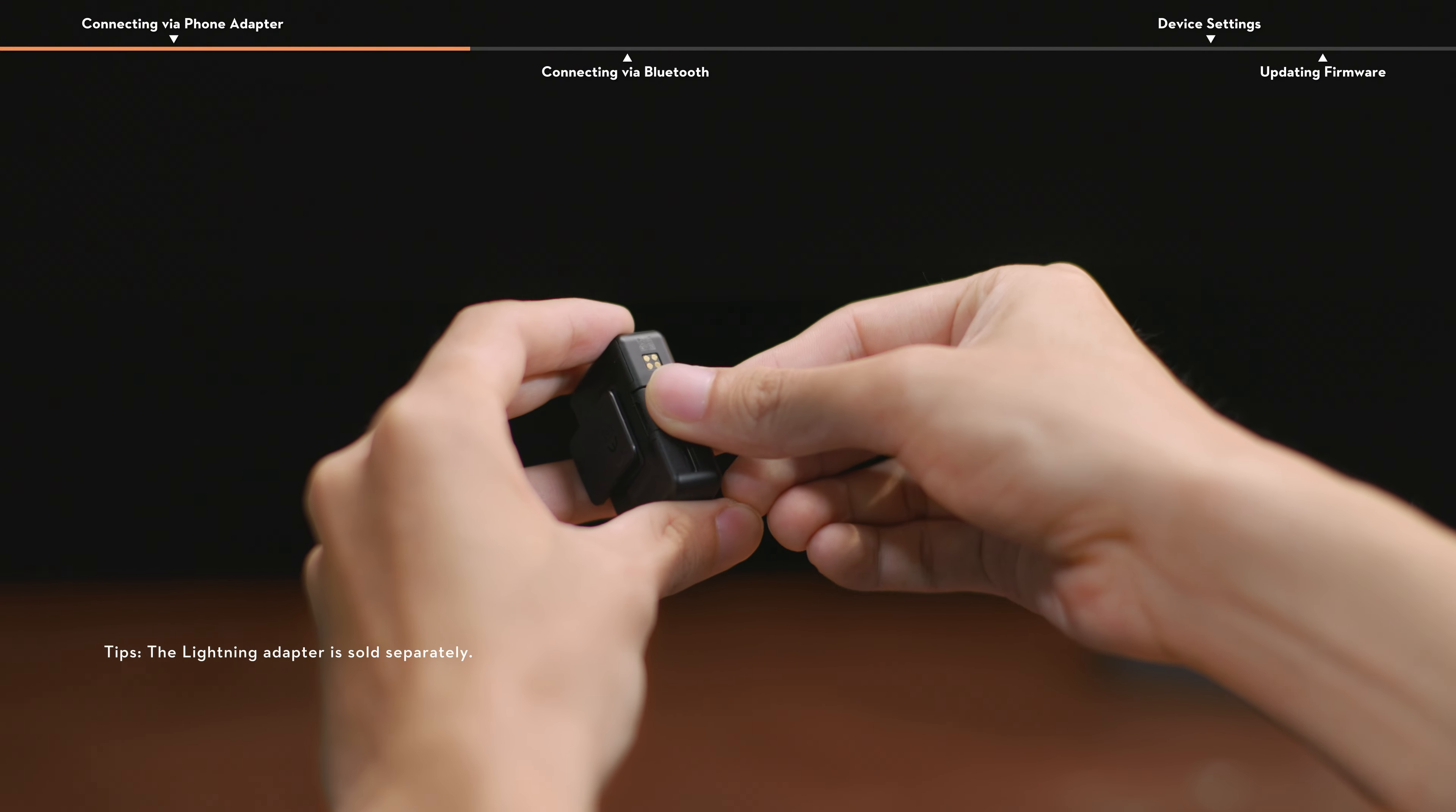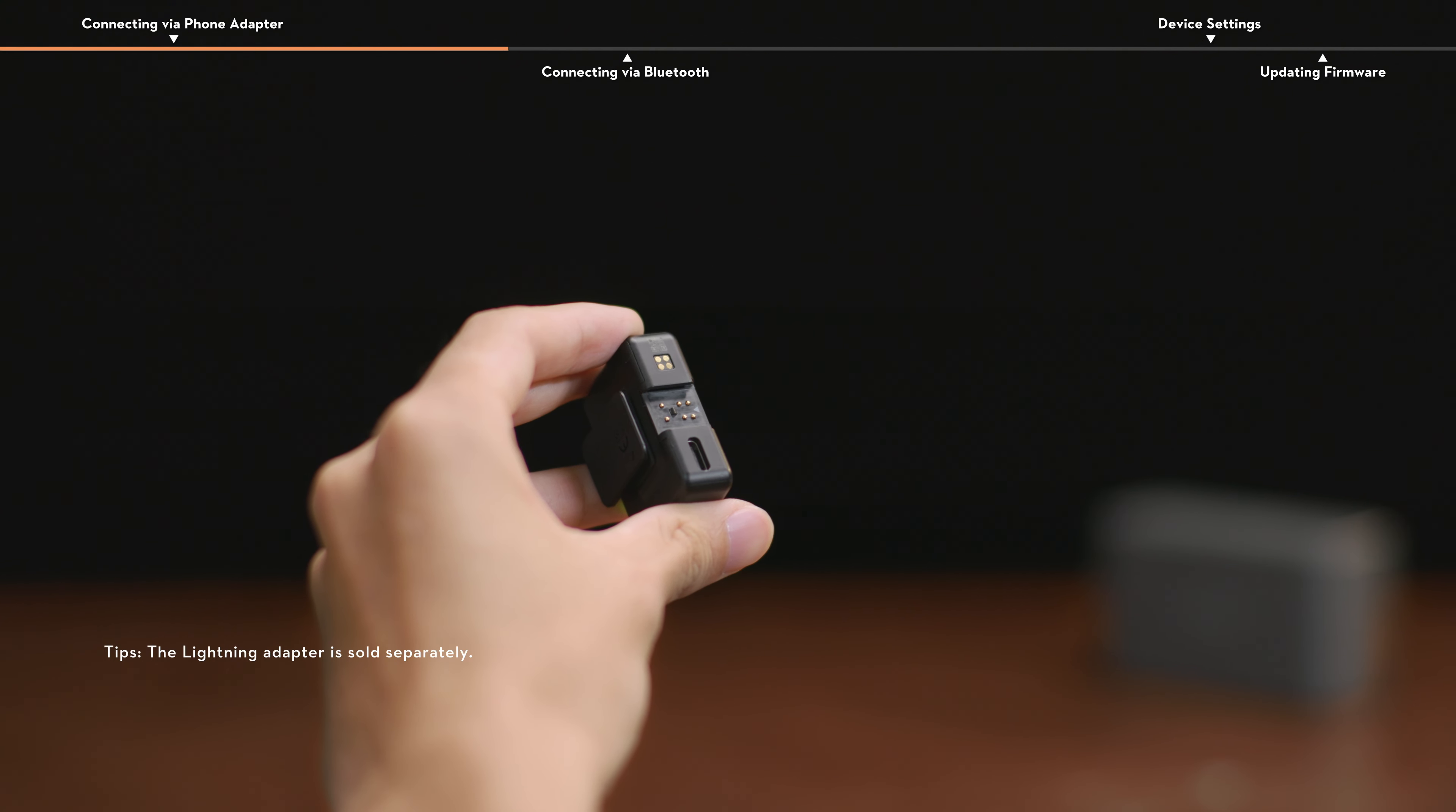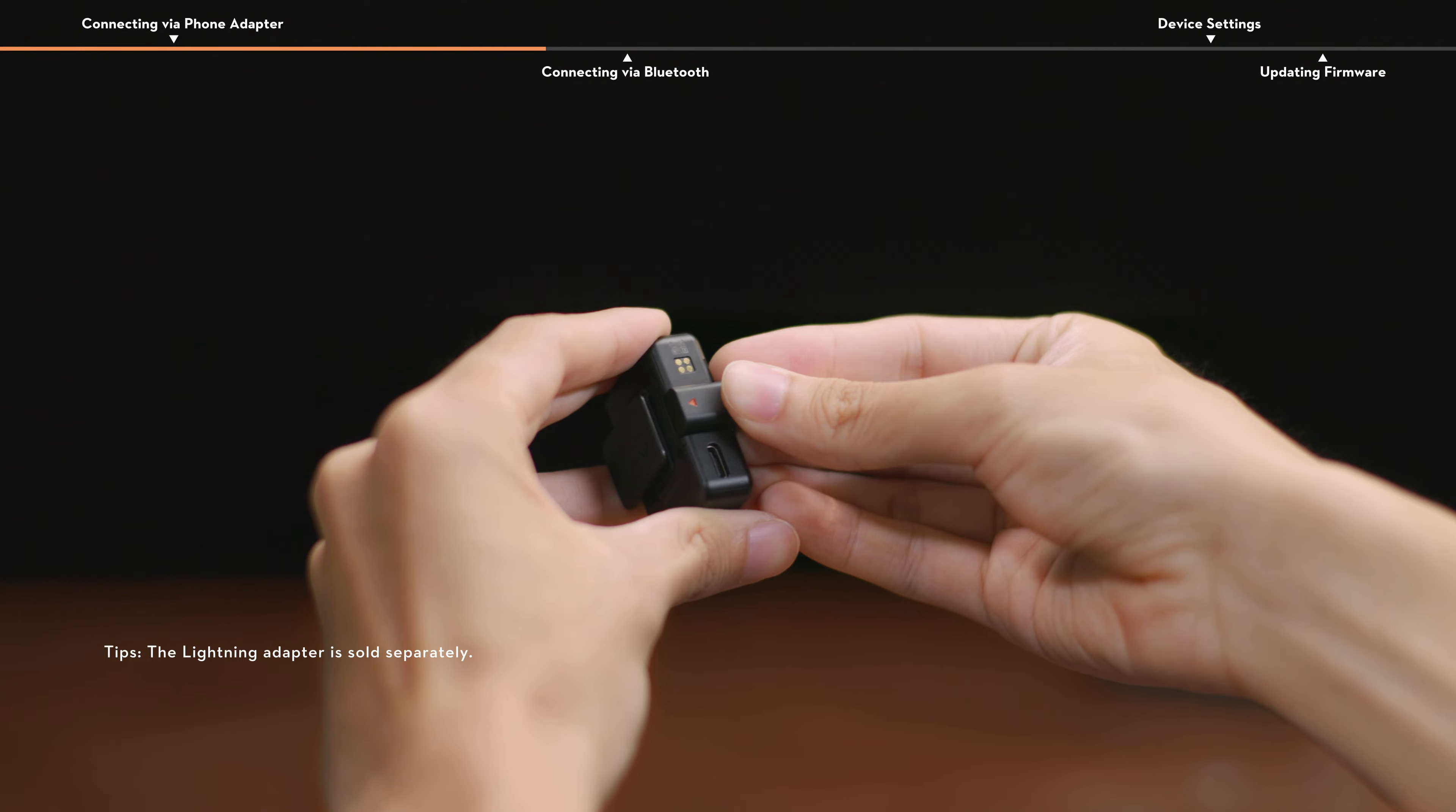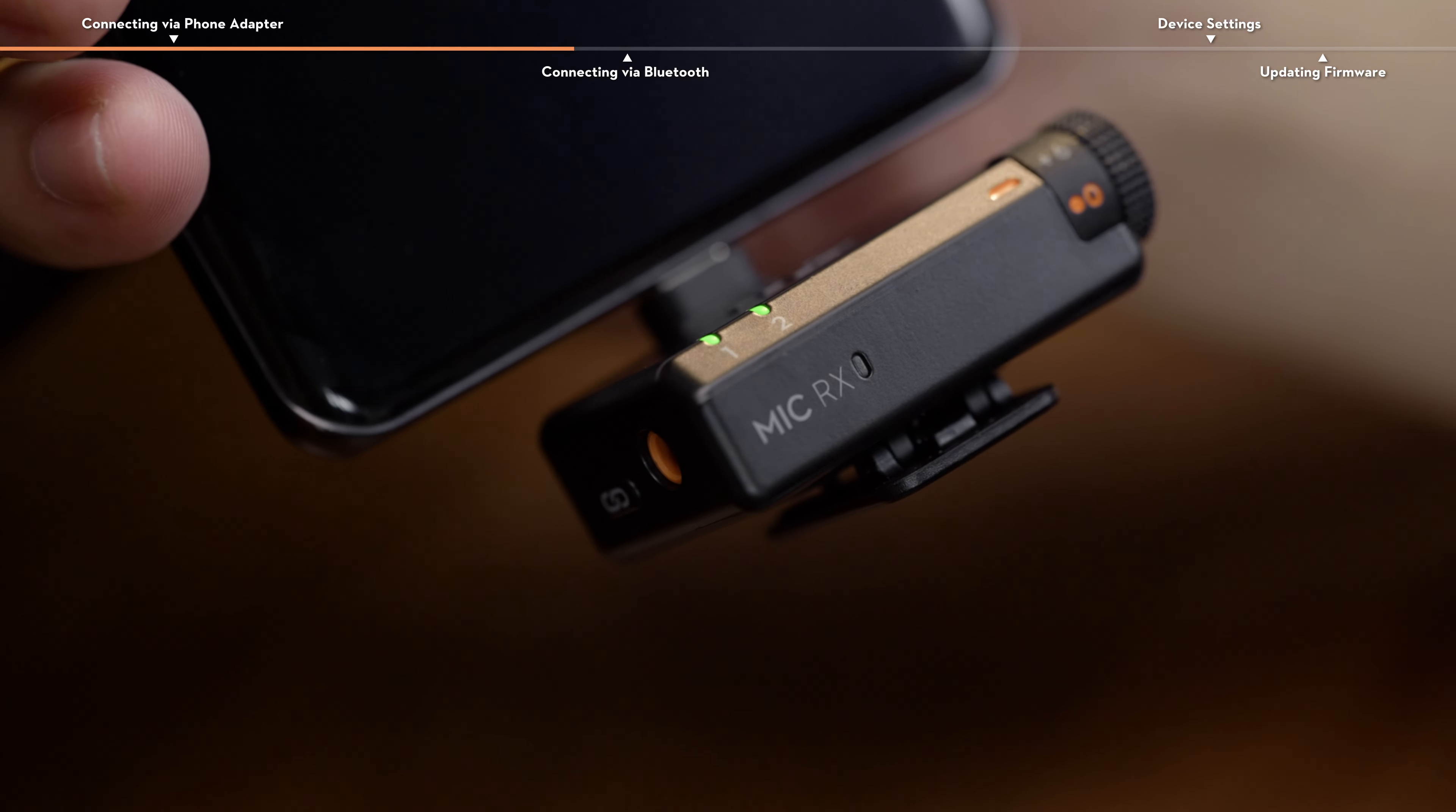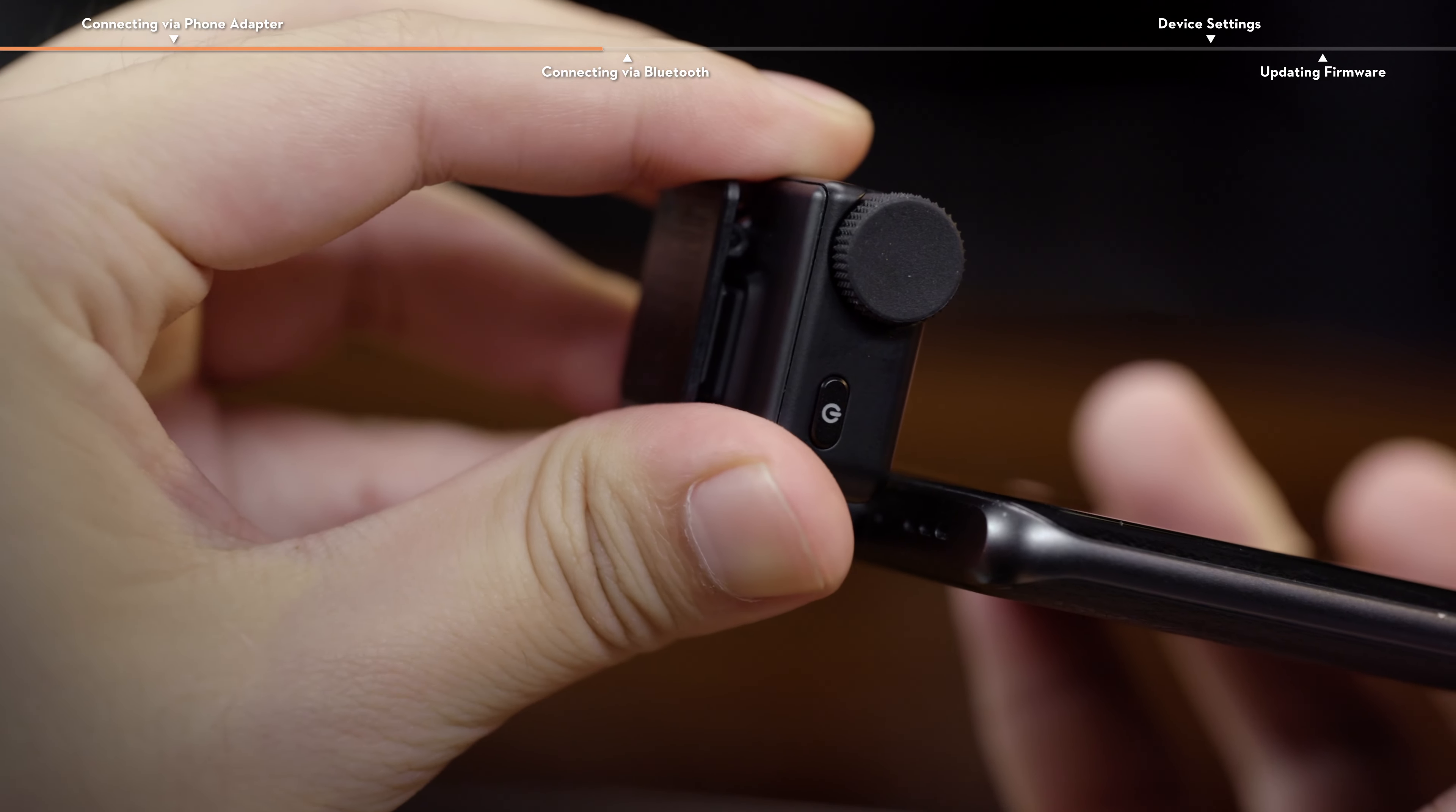Remove the sliding cover from the bottom of the receiver. Then, insert the adapter. Then, with the receiver status LED facing up, attach the adapter to the phone data port.